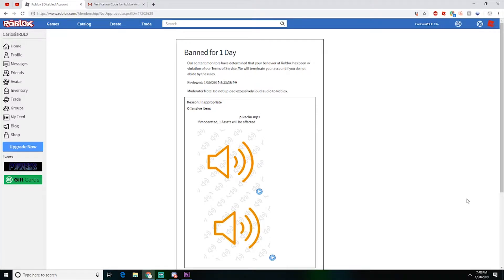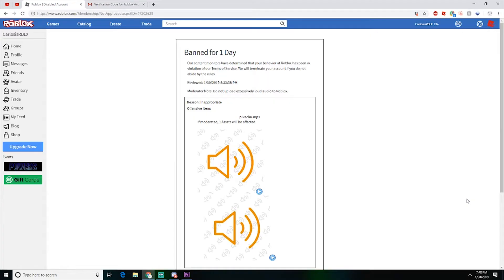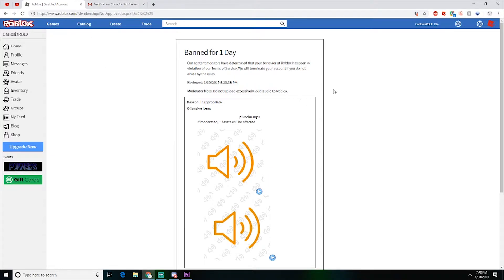I'll go ahead and put in the mp3 clip. I'll play it right now. So yeah, apparently that's what got me banned for one day because apparently it's excessively loud, even though it's not really that loud in my opinion.